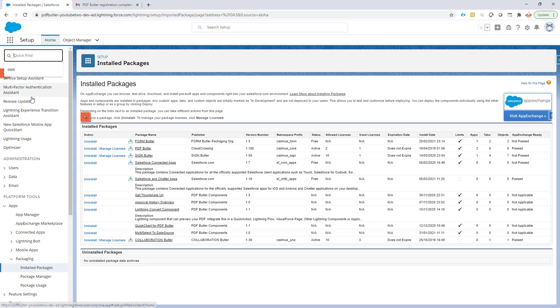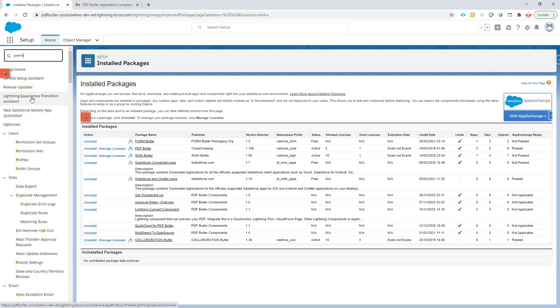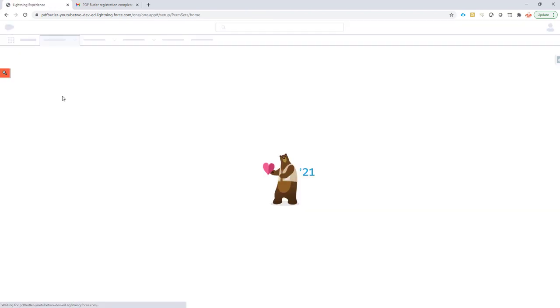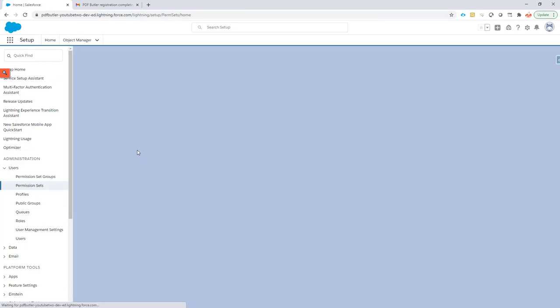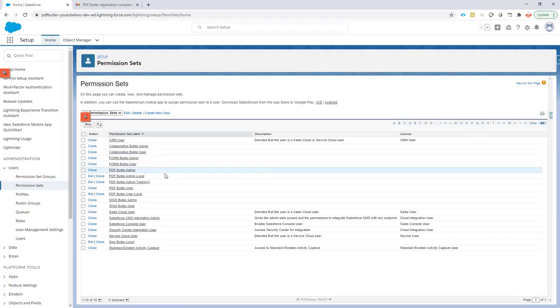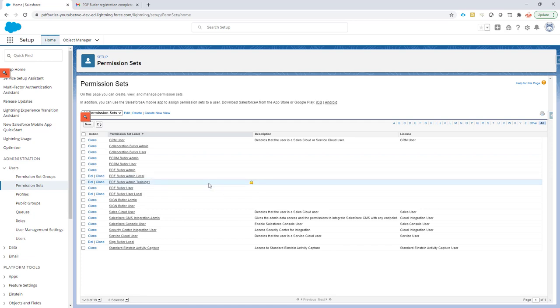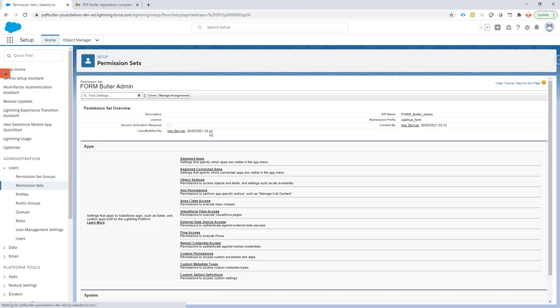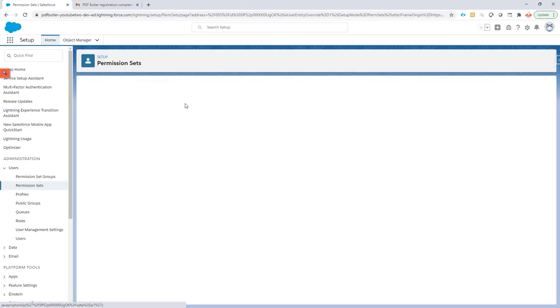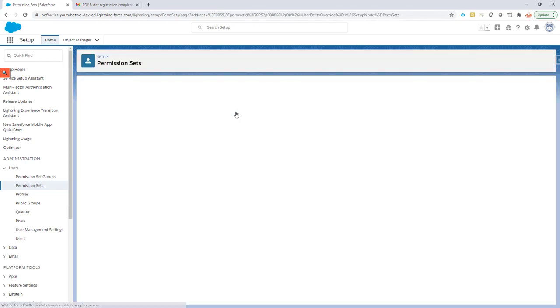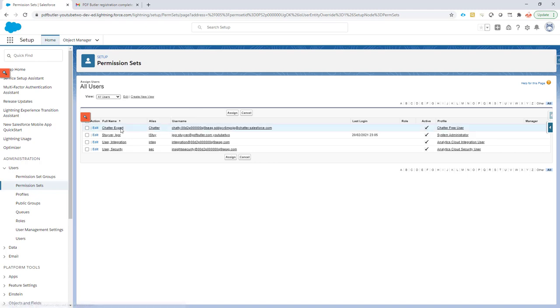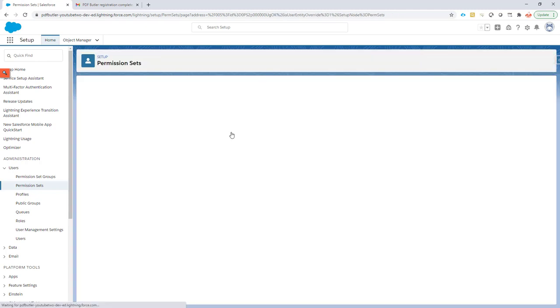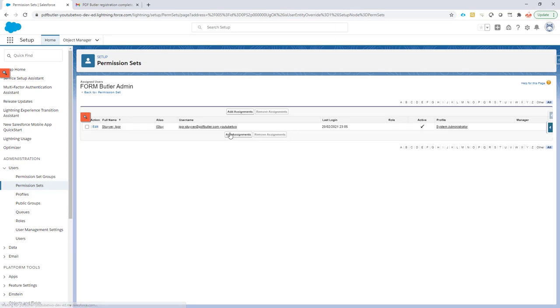So I will go to Permission Sets and I'll assign myself the permission set for FormButler. We always do two sets of permission sets, one for the user and one for the administrator. Now of course I'm the admin so I will assign myself the administrator permission set. Manage assignments, add, and I'm just going to add myself here. So that's all done.